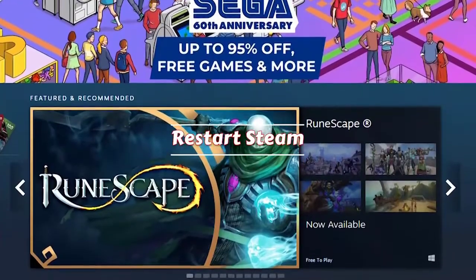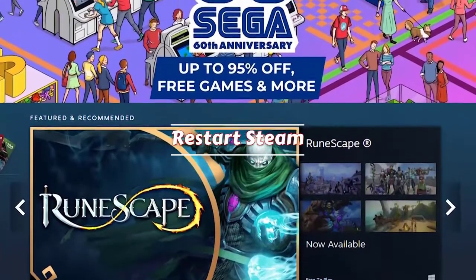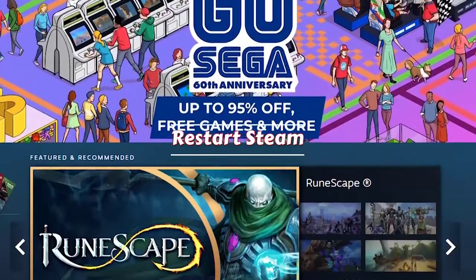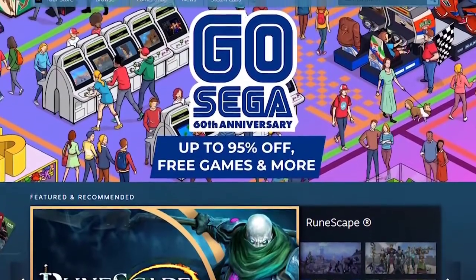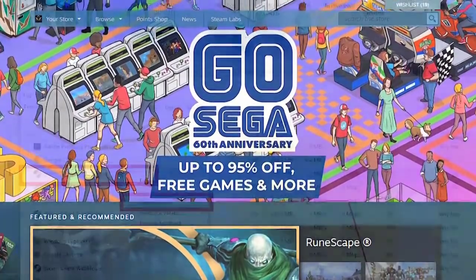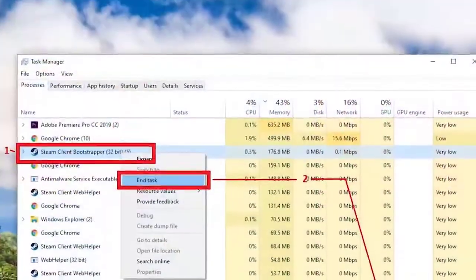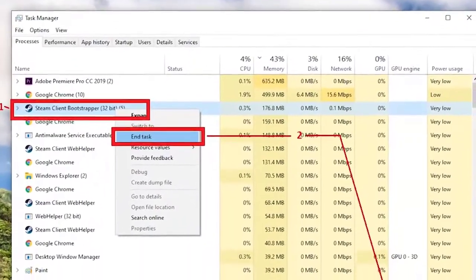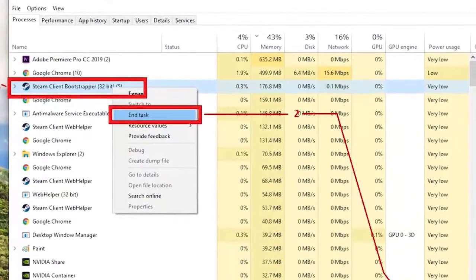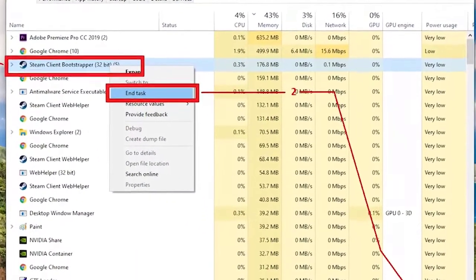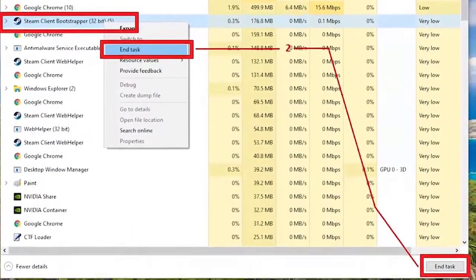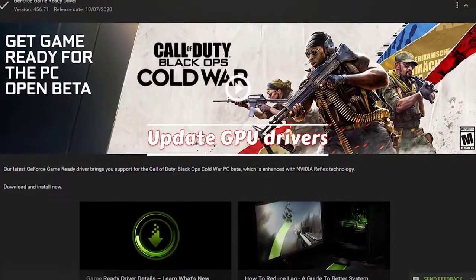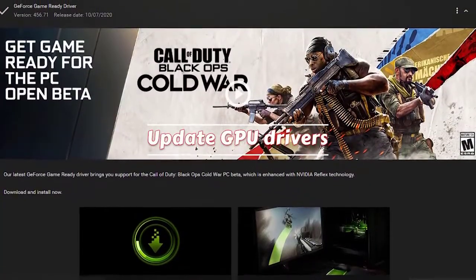Sometimes all it takes to fix Remote Play connection issues is to force the Steam client to restart. To do this, pull up Task Manager with Ctrl+Alt+Delete and close the Steam application from there.